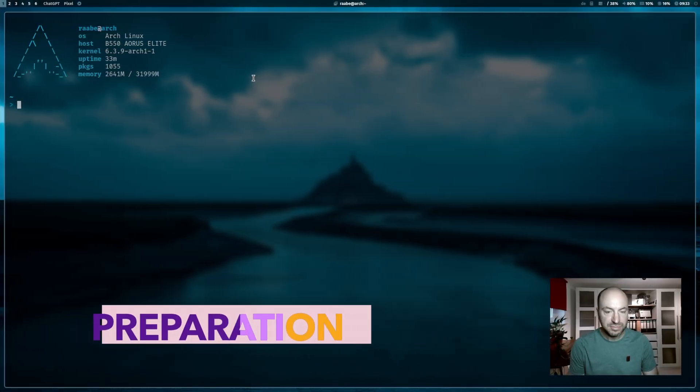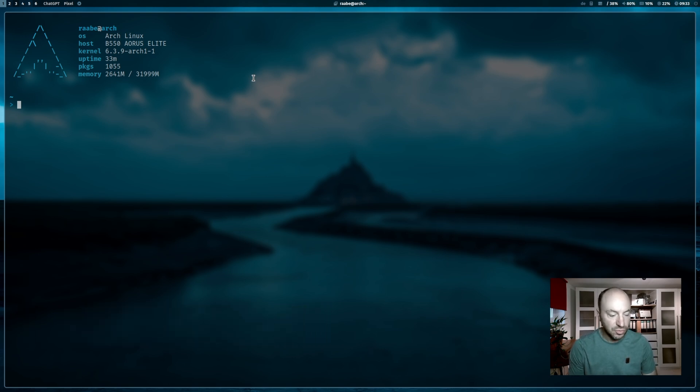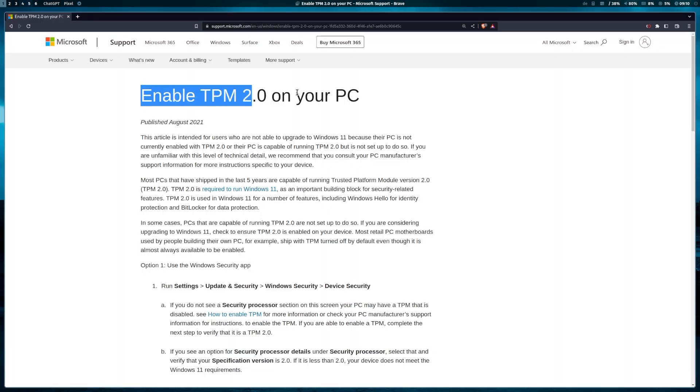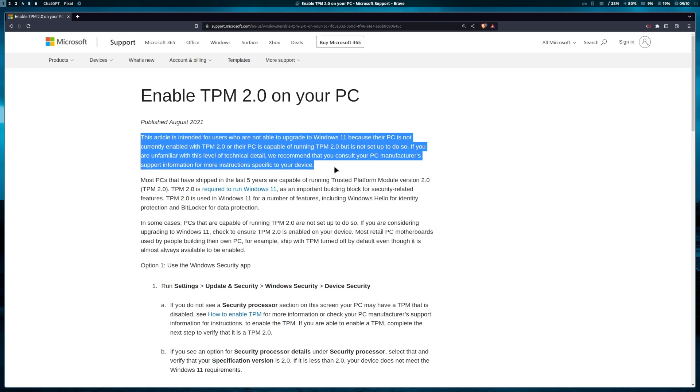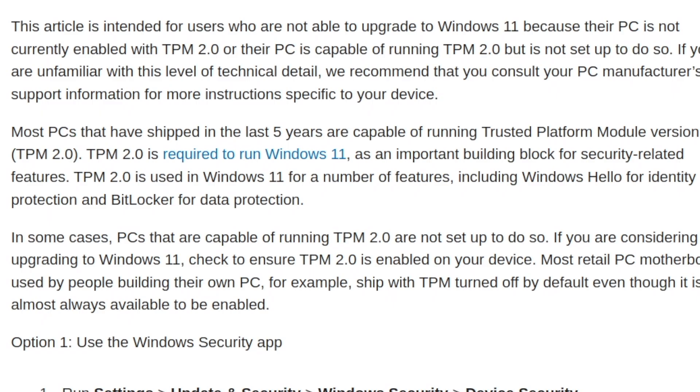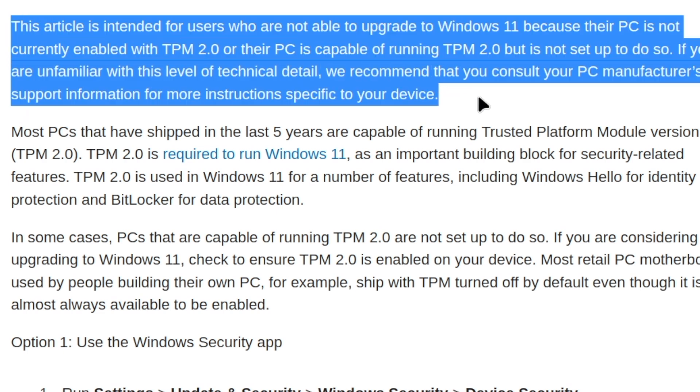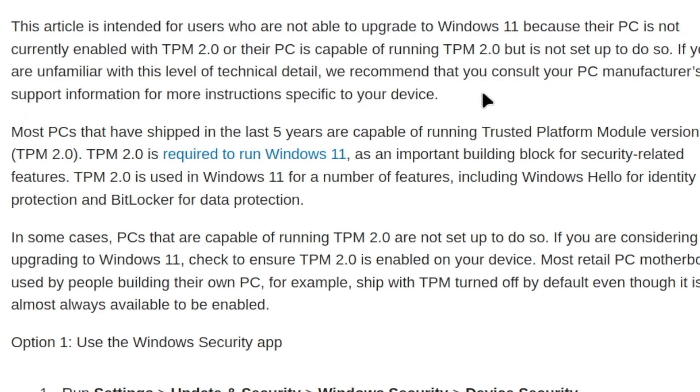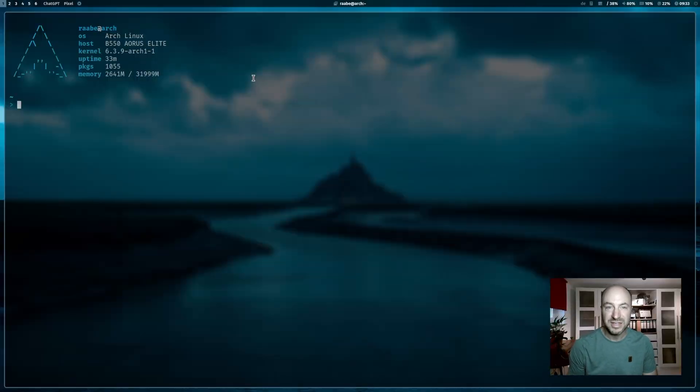Windows 11 has special system requirements. One of them is TPM 2.0. A trusted platform module, TPM, is a specialized chip on a laptop or computer that is designed to secure hardware with integrated cryptographic keys. It helps prove a user's identity and authenticates their device, providing security against threats like firmware and ransomware attacks.